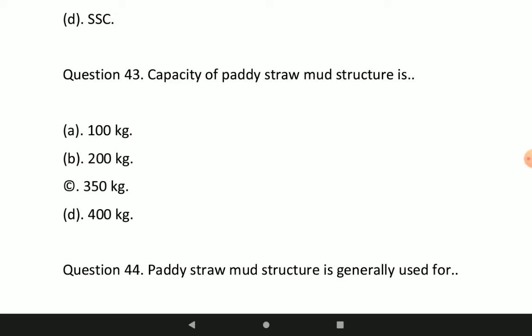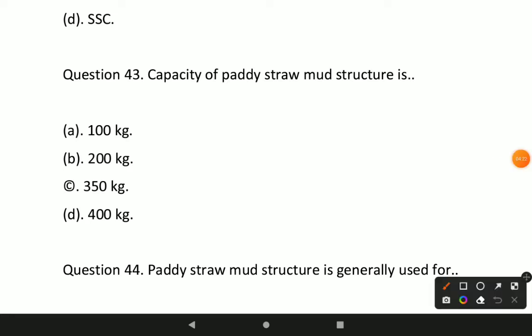Next question: the capacity of paddy storm mud structure is? Option D will be correct — the capacity of paddy storm mud structure is 400 kg.